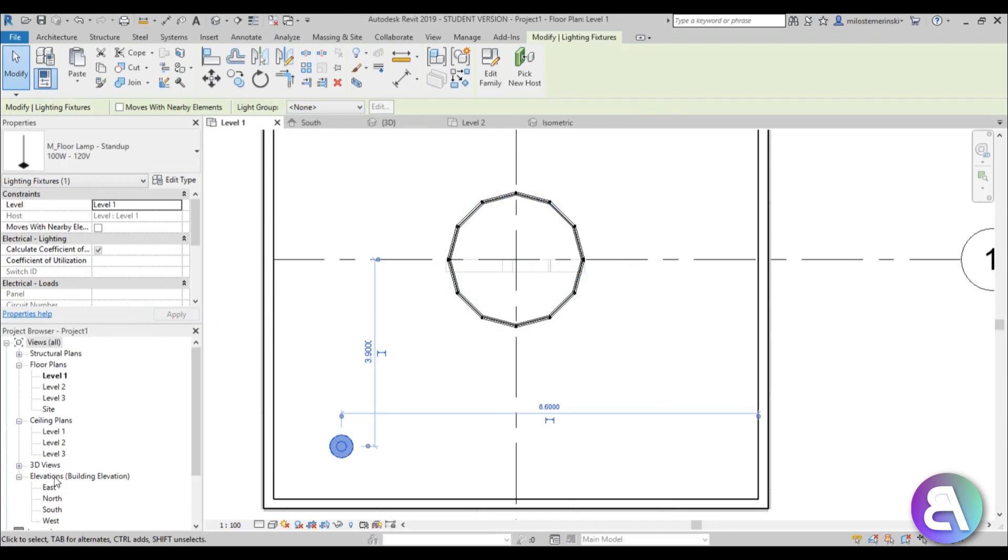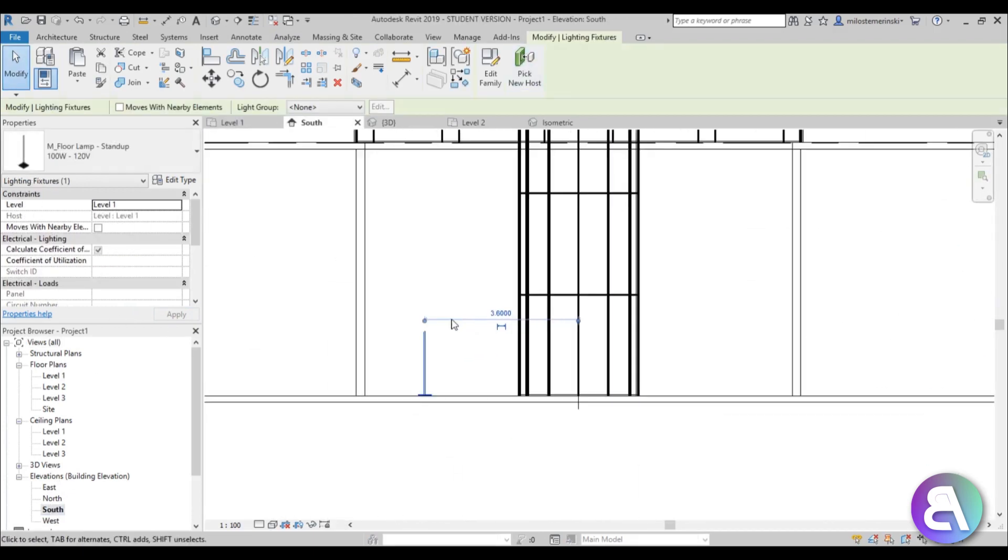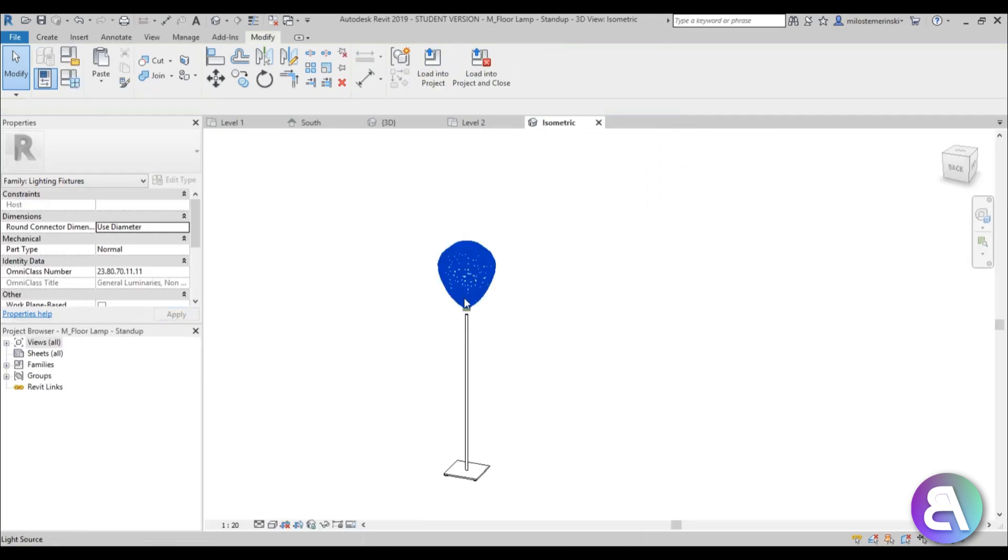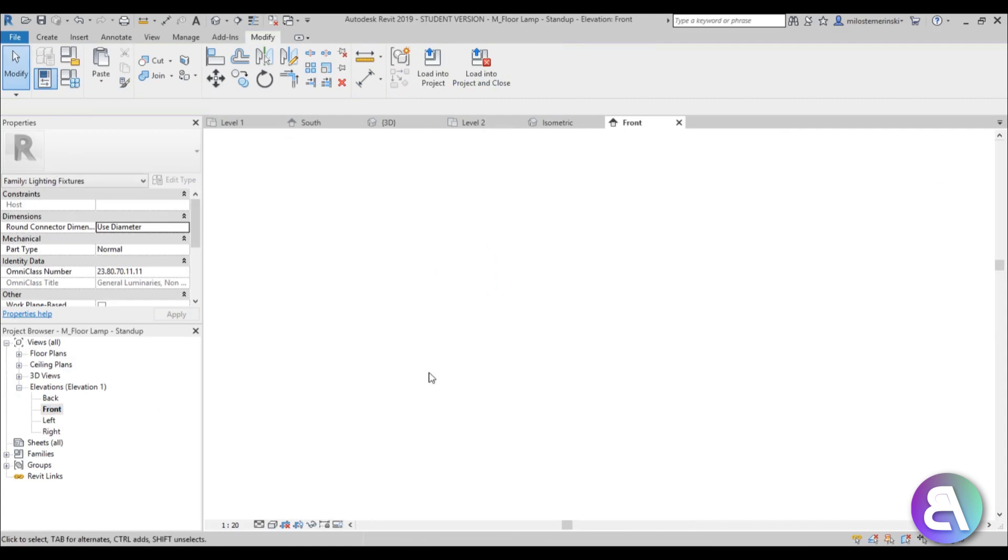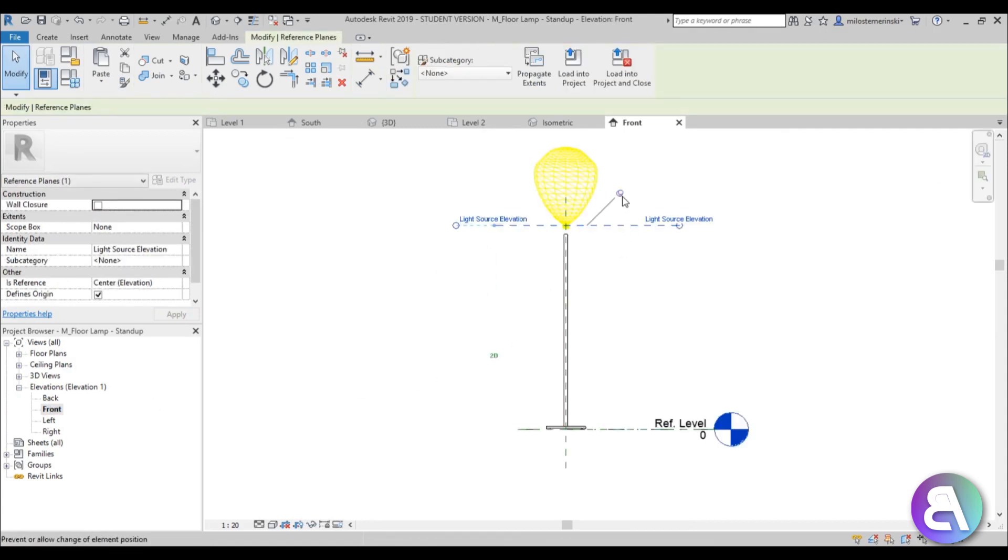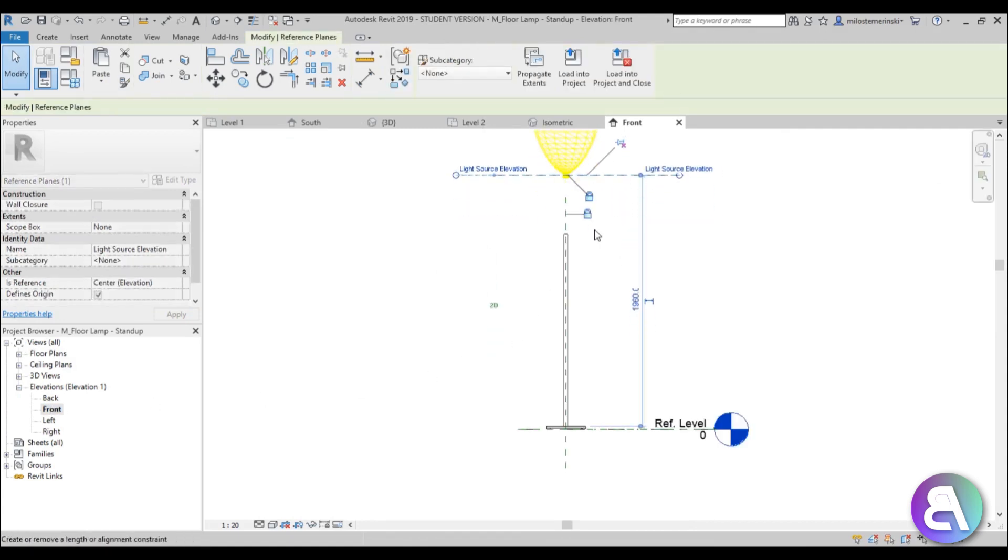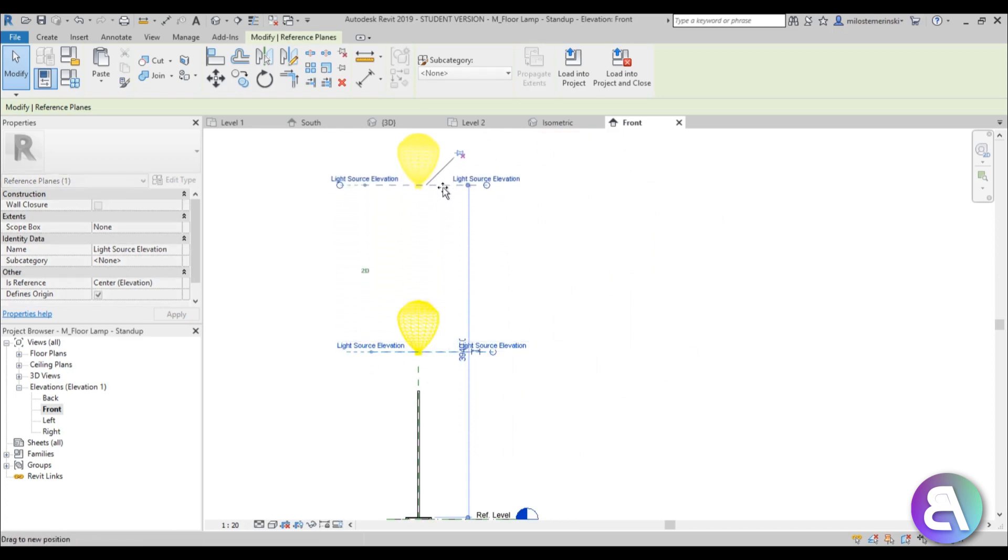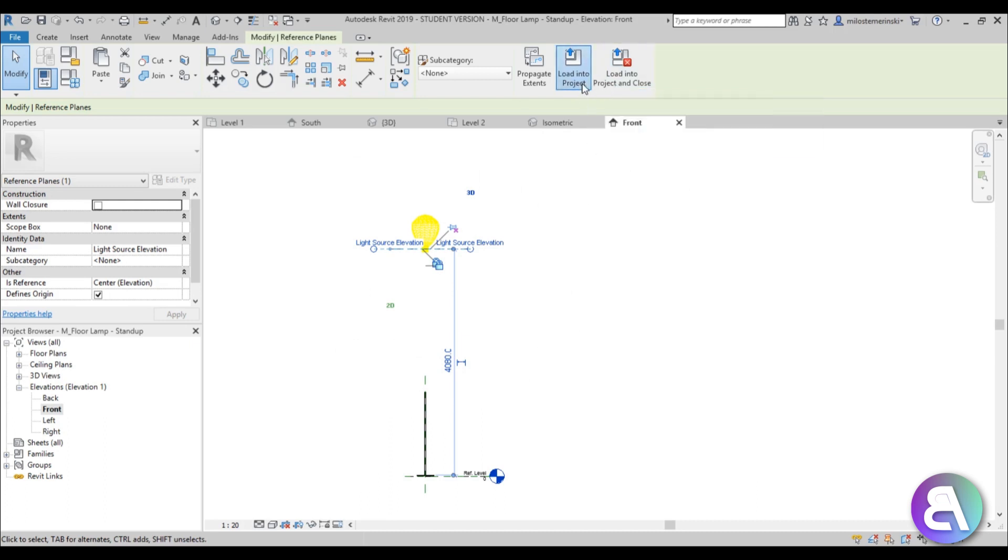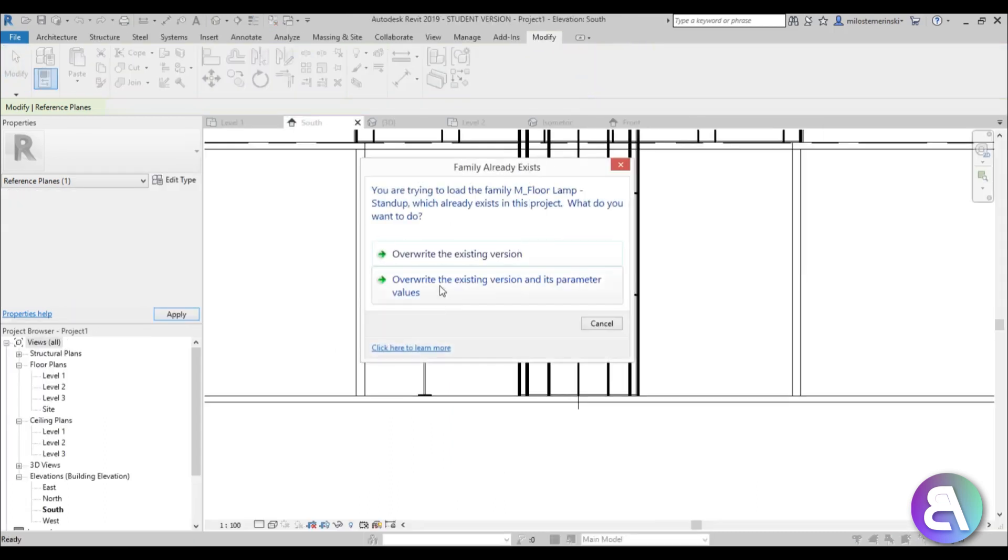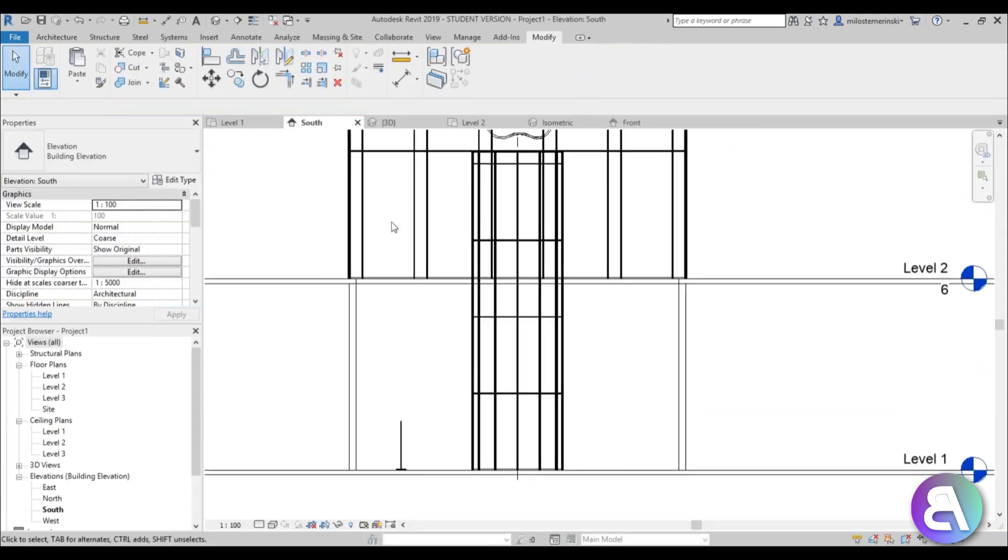Let's go into south elevation and see this light. As you can see, now it's on the ground. We want to make it be closer up. I'm just going to go to edit family, open these views and go to elevations. Go to front elevation and select this and maybe unpin it. Then just move it all the way up by 4 meters like that. Now let's just load into project. Now this light is closer up.